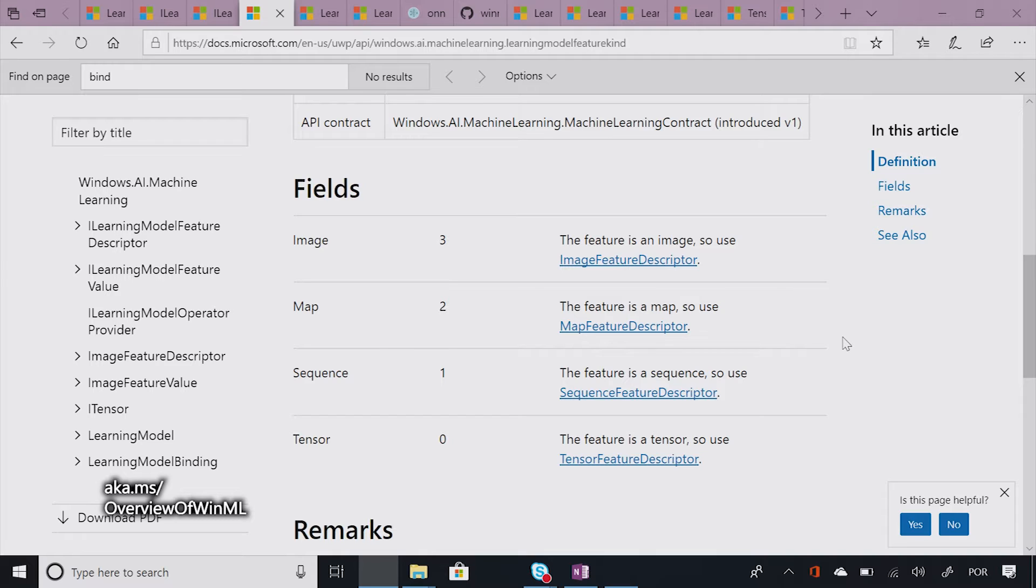So you can query these feature descriptors during runtime to see what your model expects. Or if you already know them in advance, you can just use them in your code directly. Okay, wonderful.